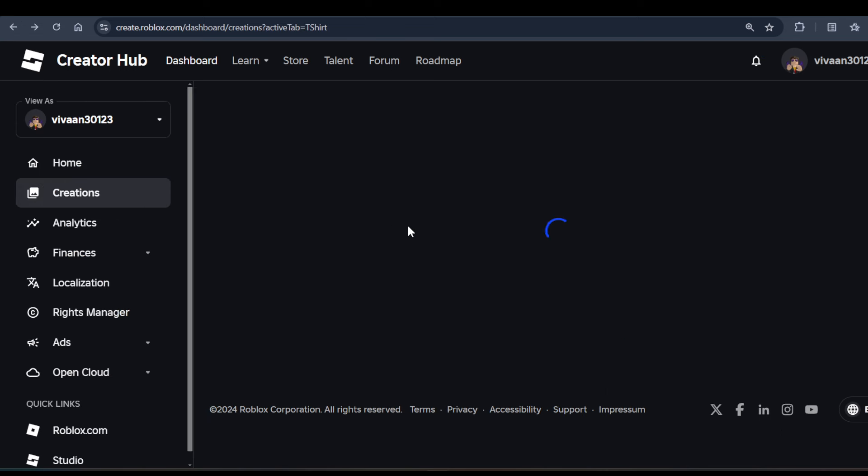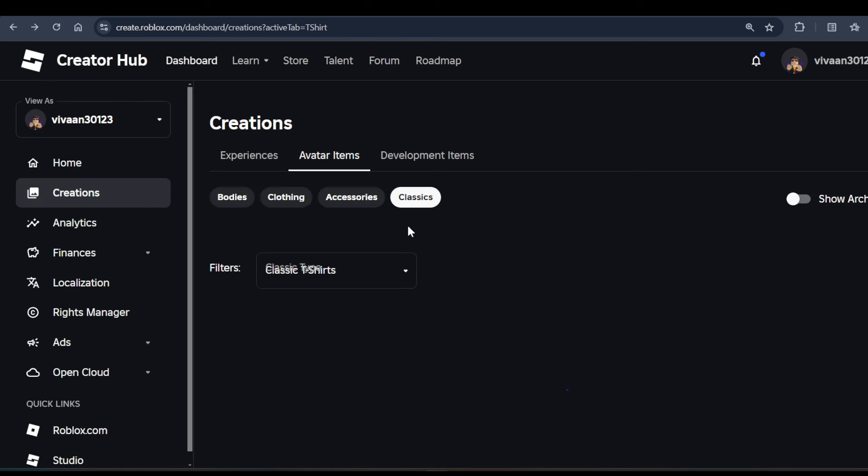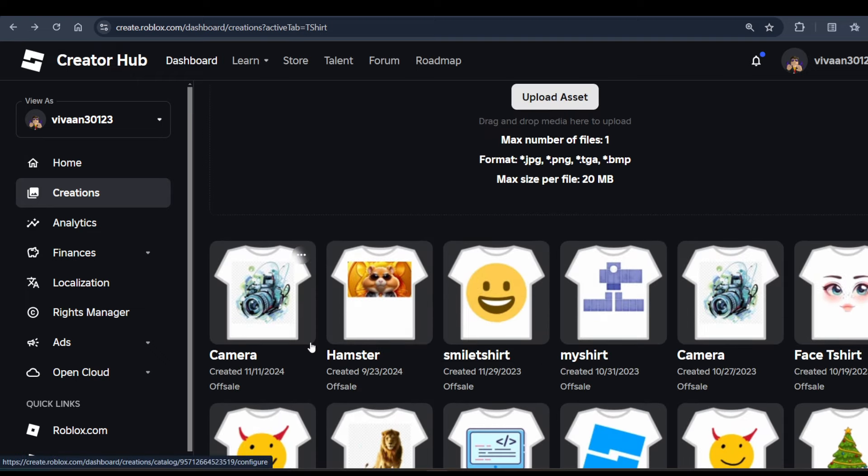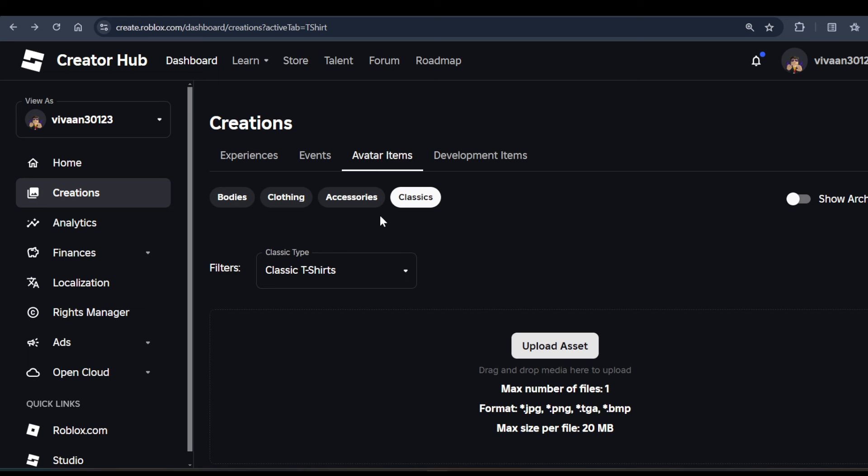So right now it is being processed, and when you click on the t-shirt you have created, you can enable it for sale. So yeah, this is how you can create your own t-shirt. Hope you like it, subscribe for more videos!